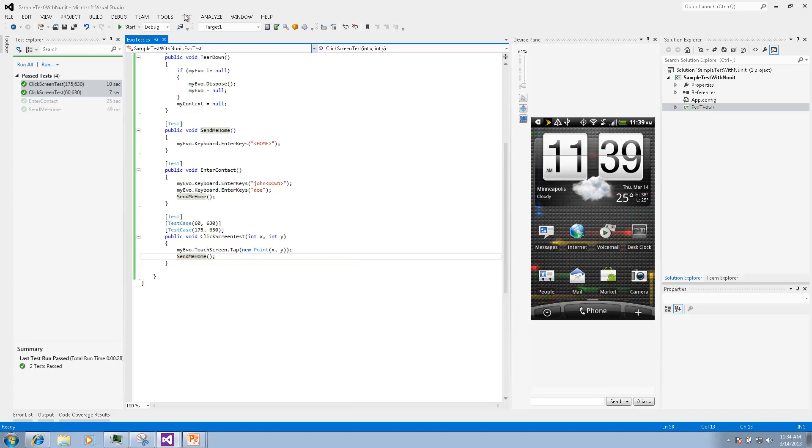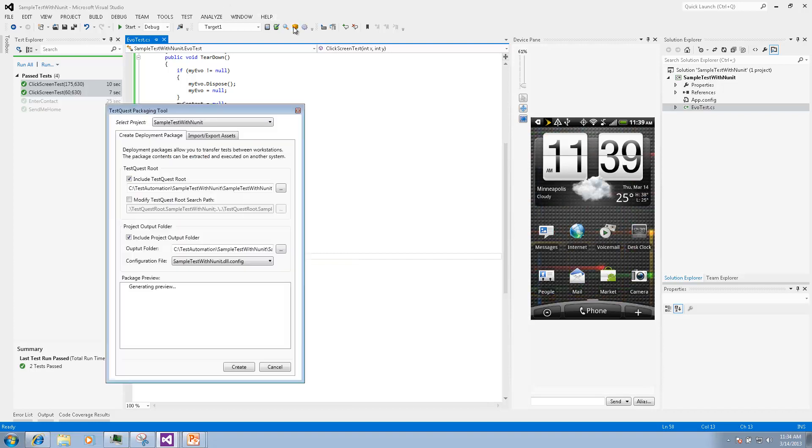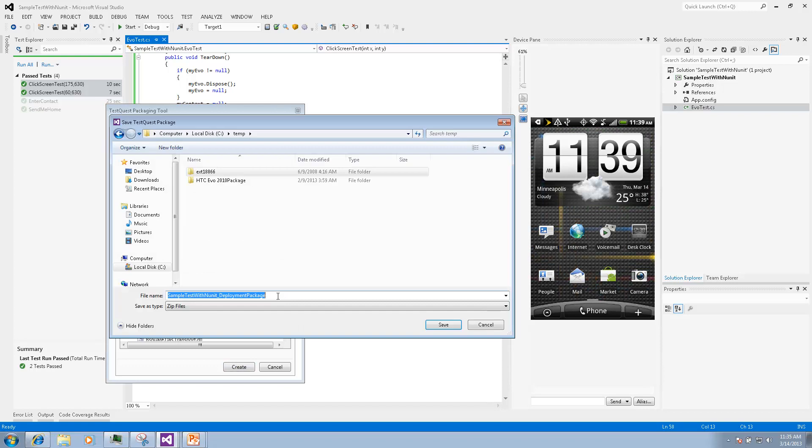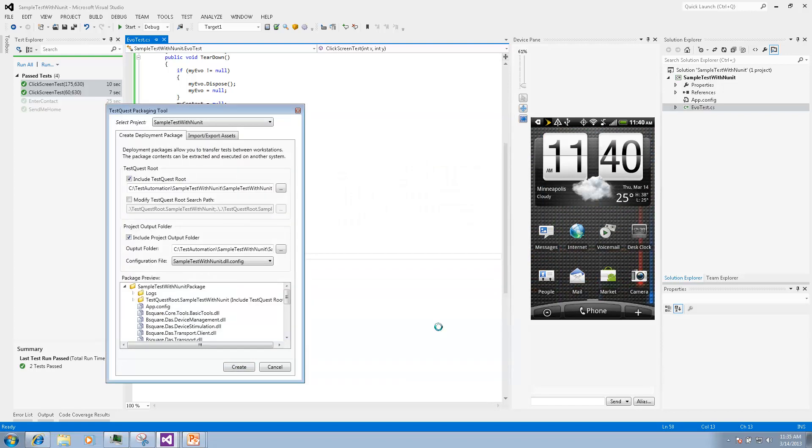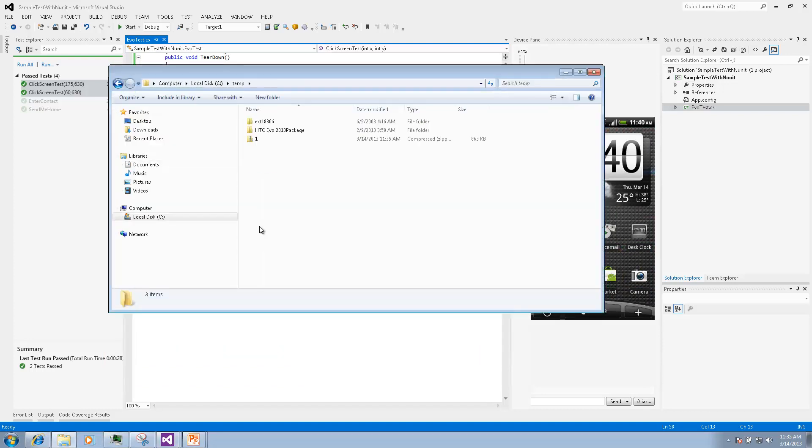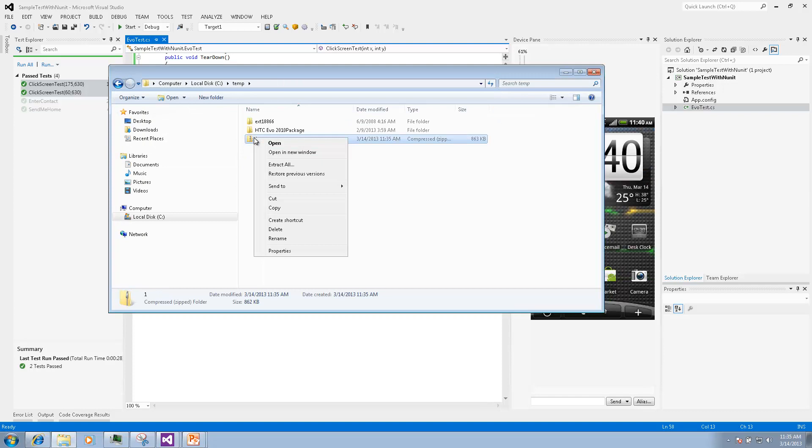Now let's see how NUnit can run TestQuest tests outside of the Visual Studio environment. We package our project using TestQuest packaging tool from the TestQuest toolbar and then we can unpack it on any machine that has NUnit and TestQuest 10 installed.